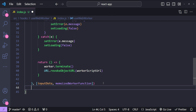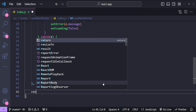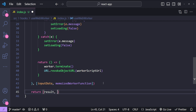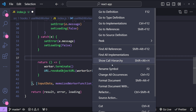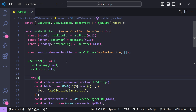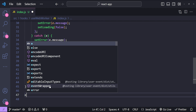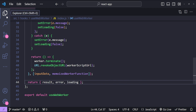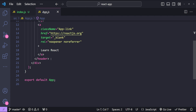In the end we just need to return the values to the component using the web worker: return result, error, and loading. Let me format this entire code. Now it's time to use our web worker hook — but first let's export it, since I forgot to do that: export default useWebWorker.